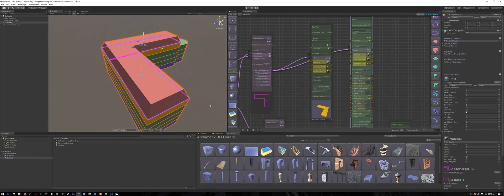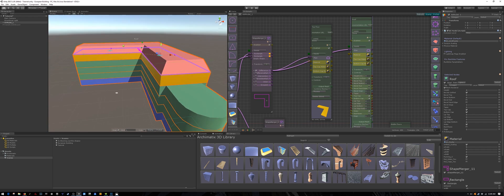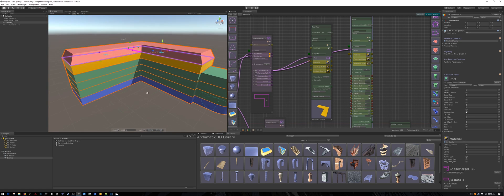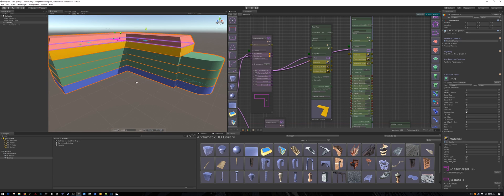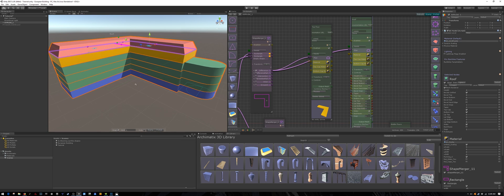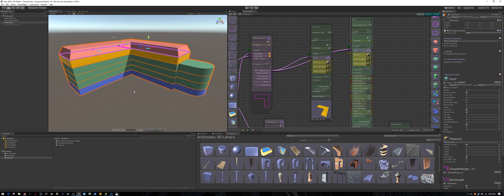Alright, the main shape of the building is about finished. All I want to add now is the main entrance area.